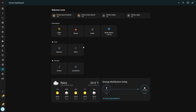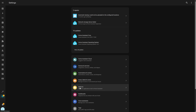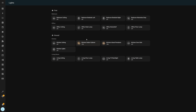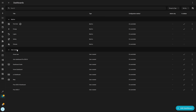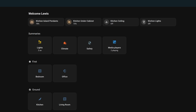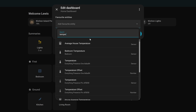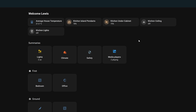Second, the summary views for lights, climate, security, and media players are now available as separate views inside Settings > Dashboards, so you can access them directly from that menu. Finally, suggested entities and favorite entities are now combined into a single section so you can quickly access whatever you need.